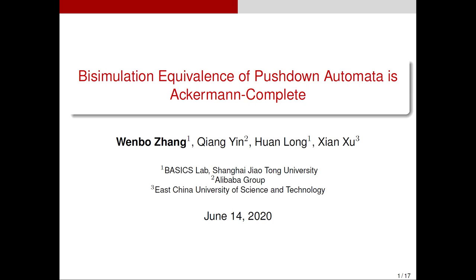Hello, this is Zhang Wenbo from Basics Lab, Shanghai Jiao Tong University. Today I will talk about the bisimulation equivalence of pushdown automata. This is a central problem in the area of verification, and I will concentrate on the complexity of the problem. It was proven to be Ackermann-complete. This is a joint work with Qiang, Huan, and Xian.